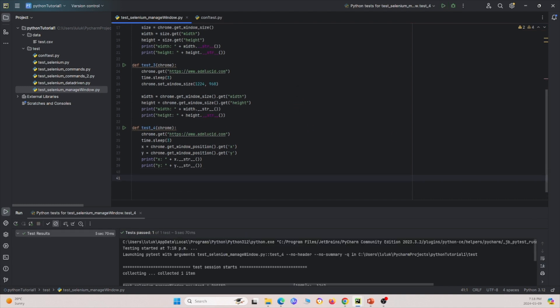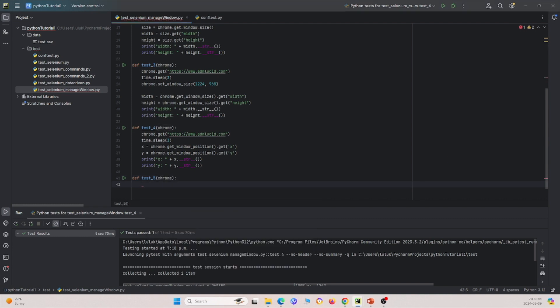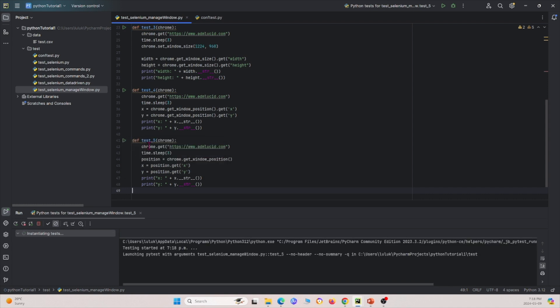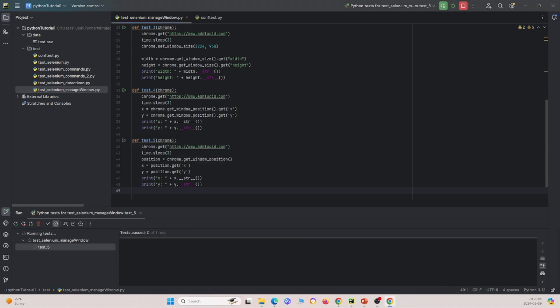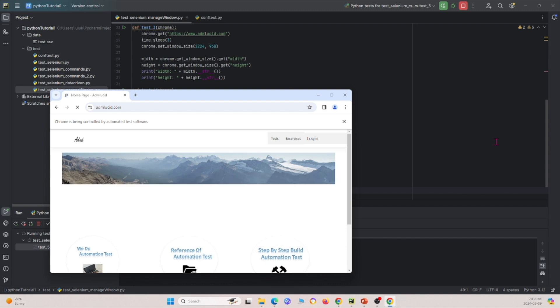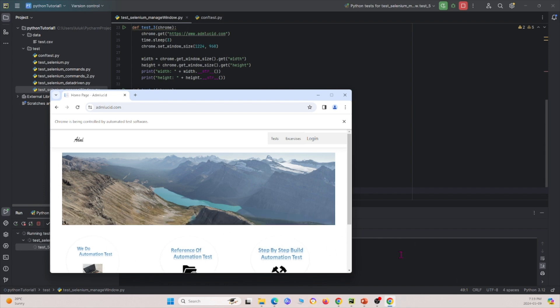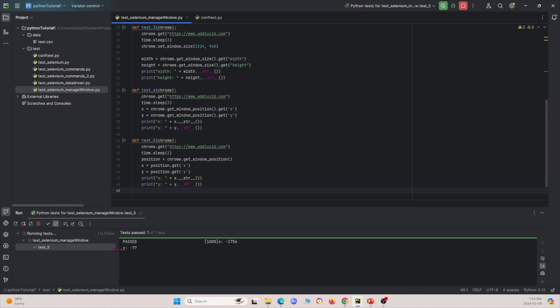Let me do this again but this time get the positions using a different method. In test_five, since it's very similar to what we did previously, I'll save it into a position variable and then get X and Y separately afterwards. Running it, I drag it over — I dragged it to a different location, so the position is different as we see.